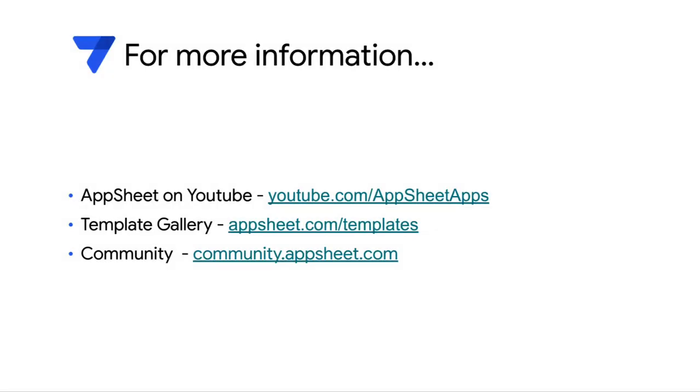I hope that gave a good overview of this template. Do check out our user guide and getting started demo to get started with this template. For more information, check out our YouTube channel, the template gallery and app sheet community.